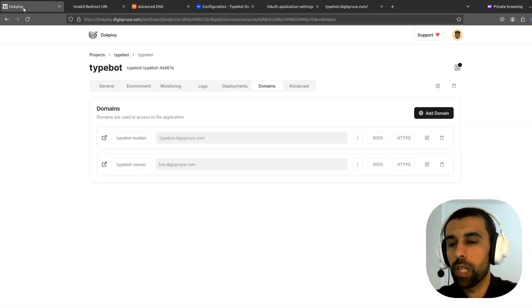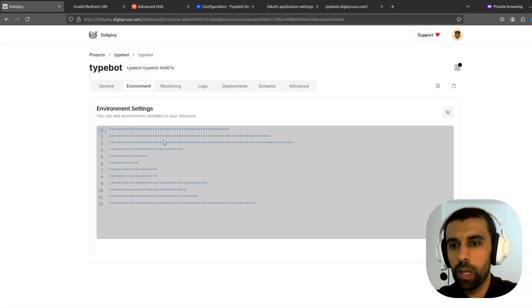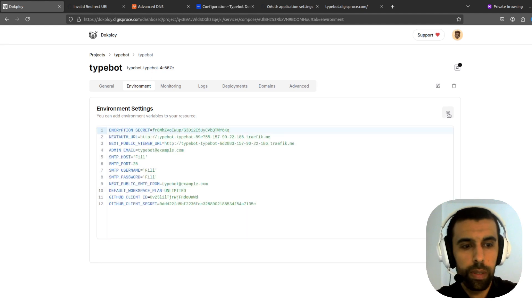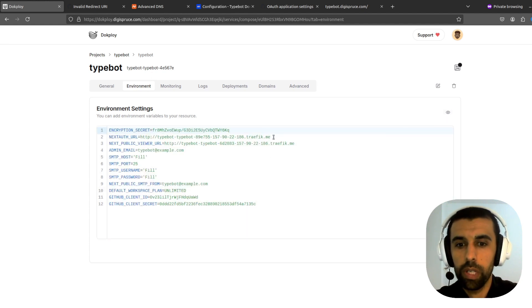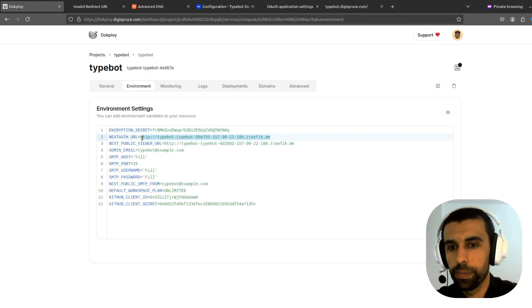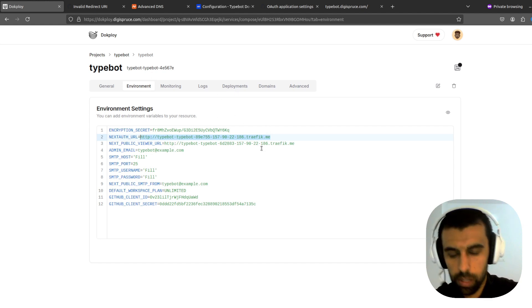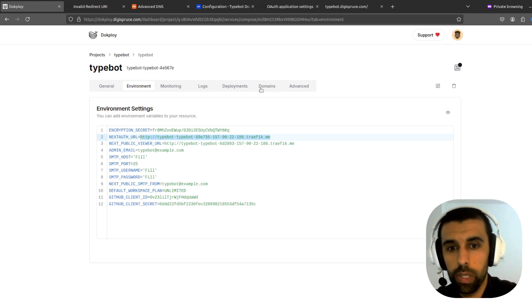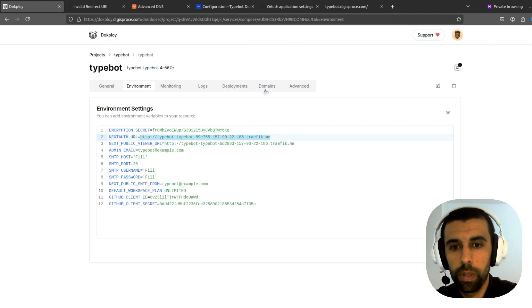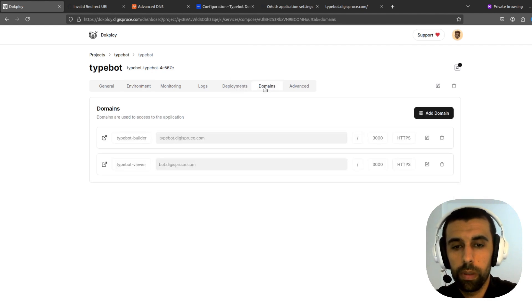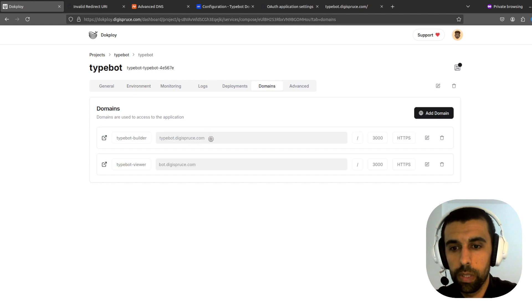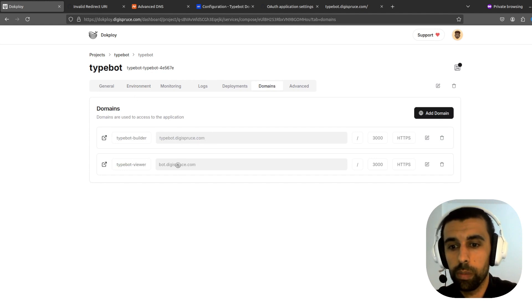Let's go back to DocPloy. And environment. And here I forgot to change the URLs here. So we're going to take our URLs that we got from these URLs. TypeBot.digispruce.com and bot.digispruce.com. So the TypeBot builder and TypeBot viewer.